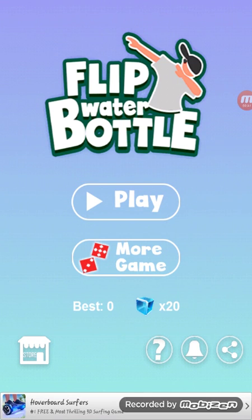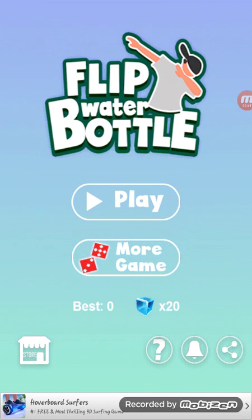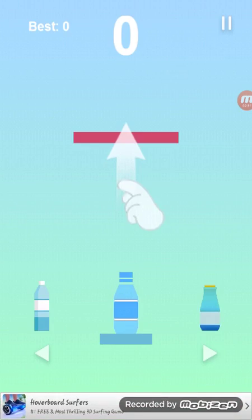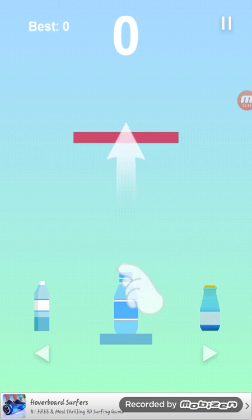So let's start. This is a new trend, it's just going everywhere so I thought I should just try it. Let's go, let's start. I've never played this before. Okay, I have to swipe up. Okay, that was easy.